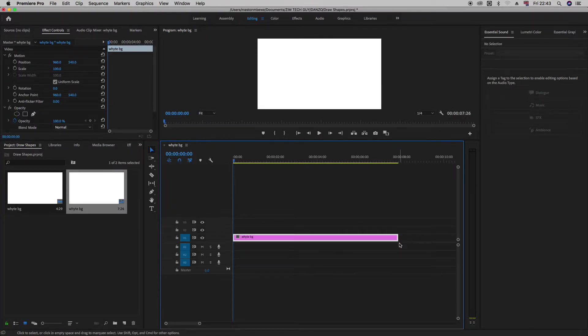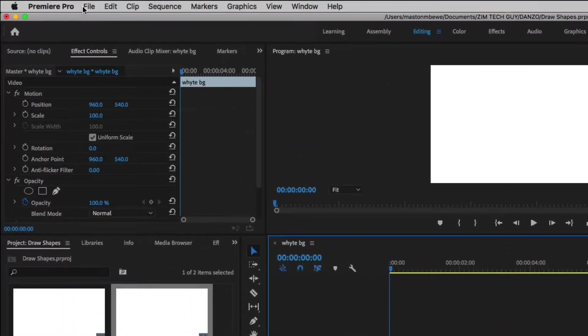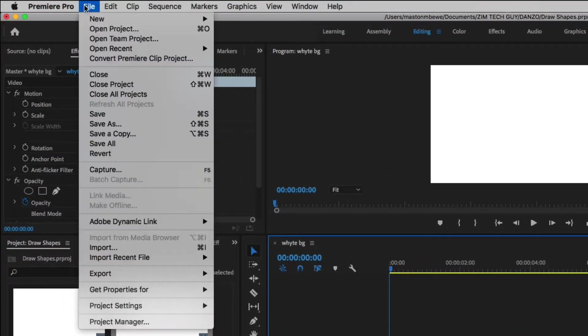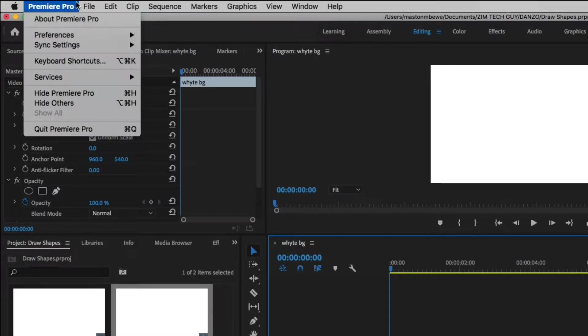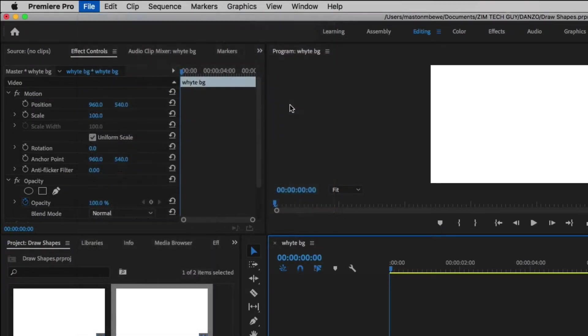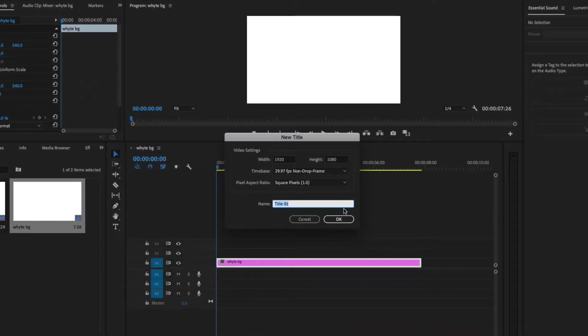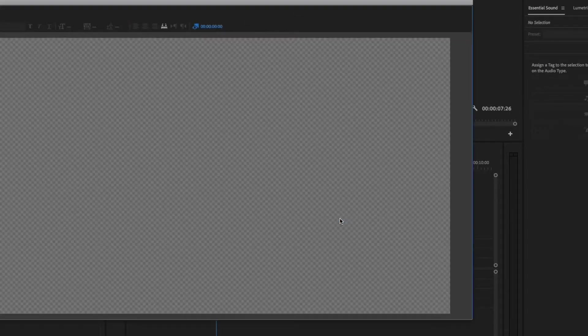Now, to draw shapes, there are basically two ways we can do it. Let me start with the first one. Let's just go under file and look for new, new legacy title. Alright, let me just give it a name. Let me call it shapes. Okay. And click okay.